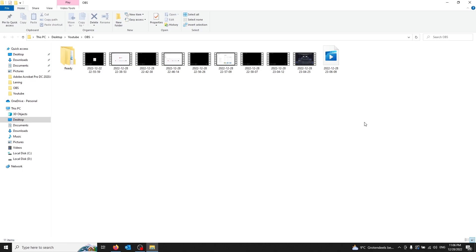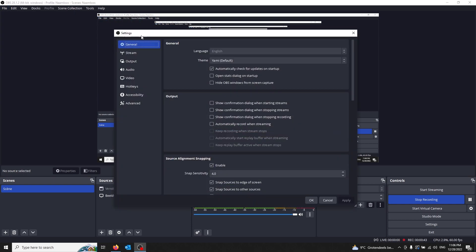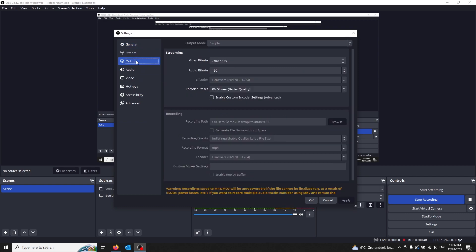If you want to change this folder, all you've got to do is go to File in the left corner again, open up Settings. From your Settings, you open up the third tab, which is Output. When you open up Output, you see streaming settings and recording settings. Go to your recording settings and press the Recording Path. From here, all you've got to do is press Browse and select the folder you wish your recordings to appear in. I can't change it right now because I'm currently recording this video.